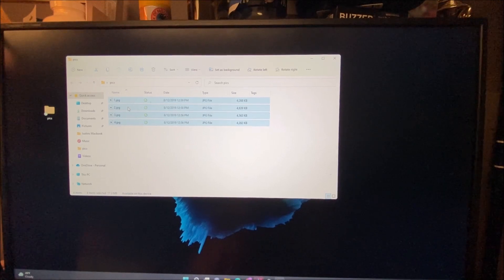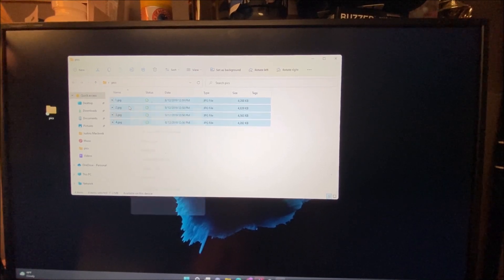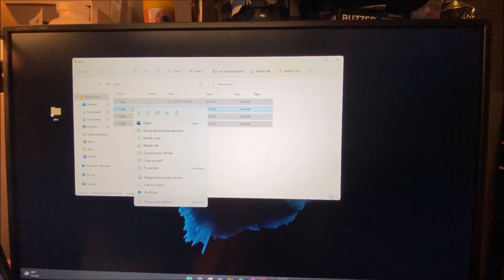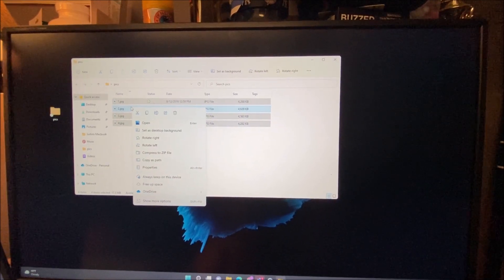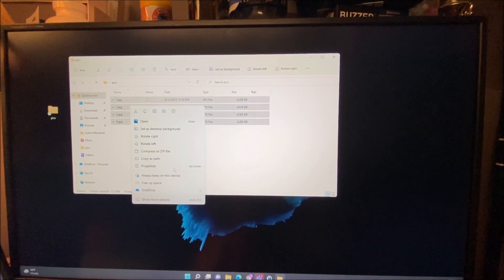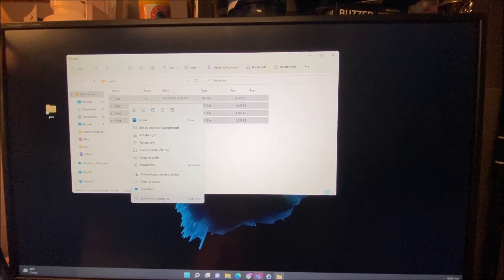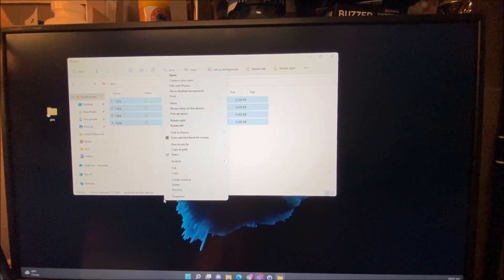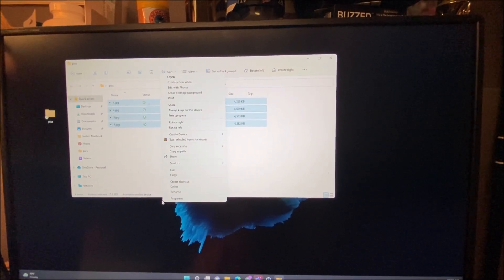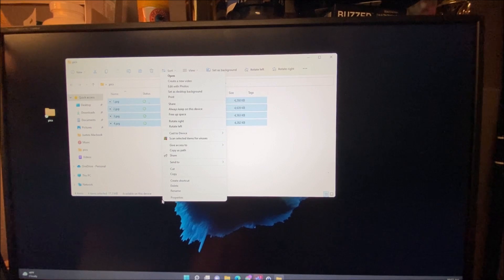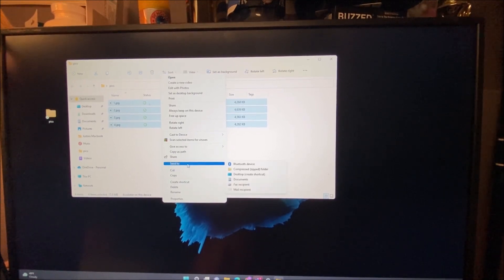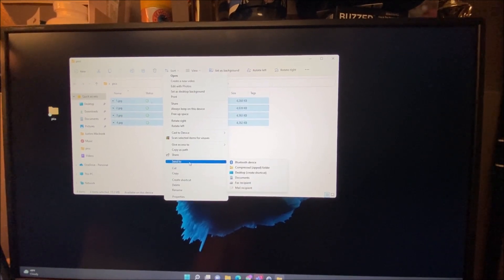Once you do that, if you right-click, you're going to see a menu comes up. On this menu you want to go down to where it says show more options. Once you get to show more options, you want to look for the option that says send to.